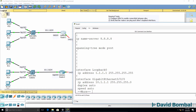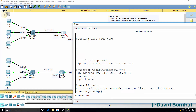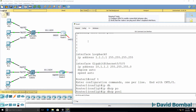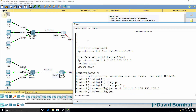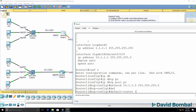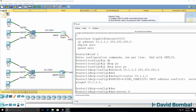Back on RADA1, we use 'ip dhcp pool' — let's call this PCs — with network 10.1.1.0 slash 24 mask. The default router will be 10.1.1.1, which is the local router. The DNS server will be Google.